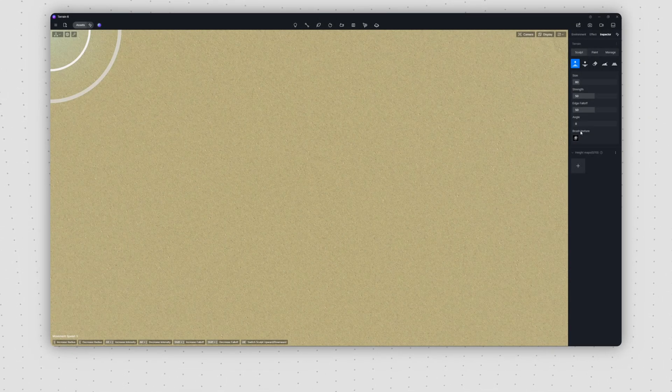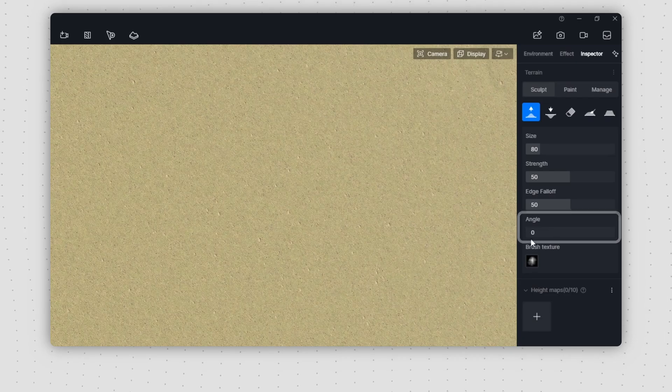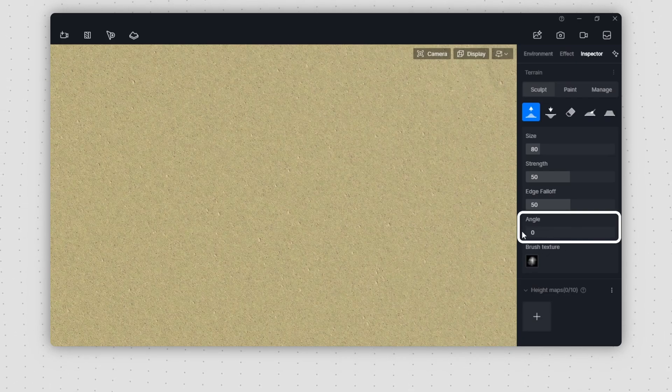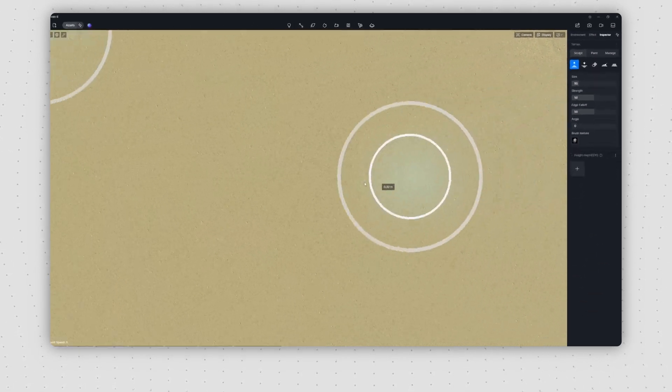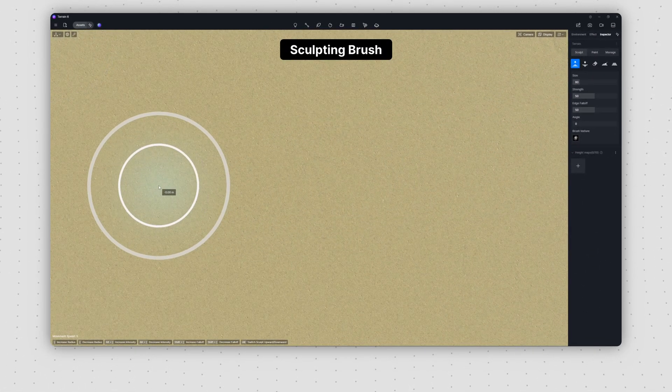A new option for angle has been introduced for the brush tool, enabling you to adjust the angle of brush strokes.